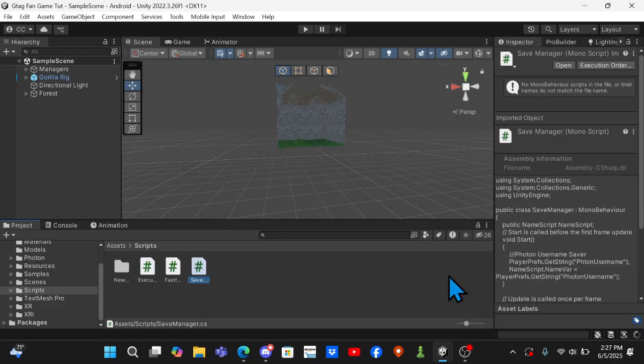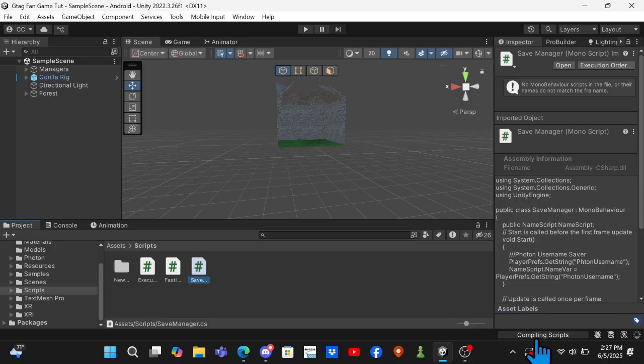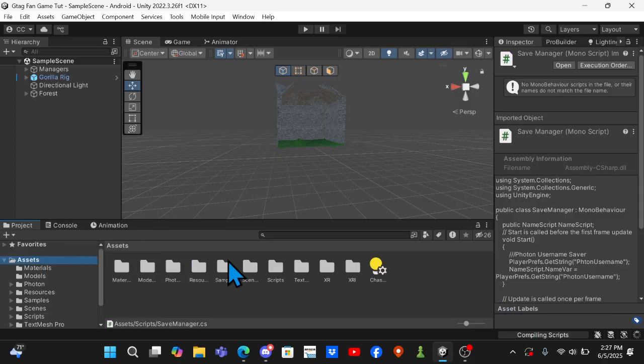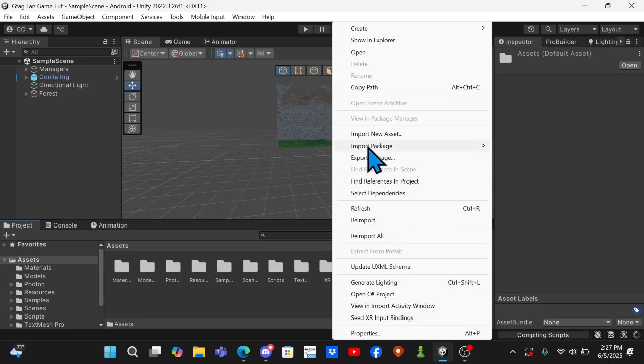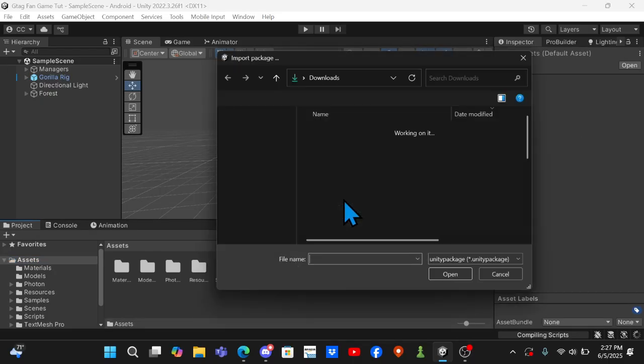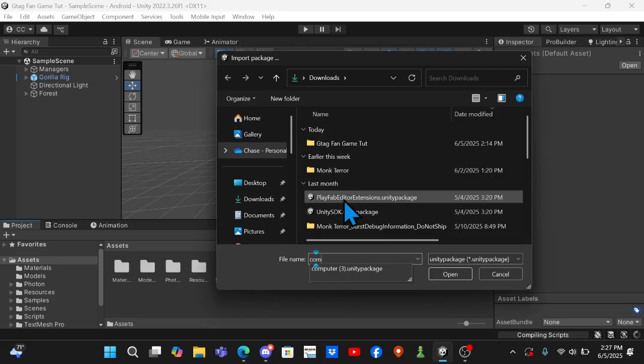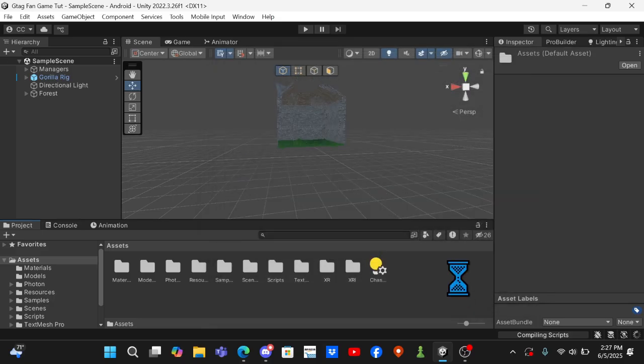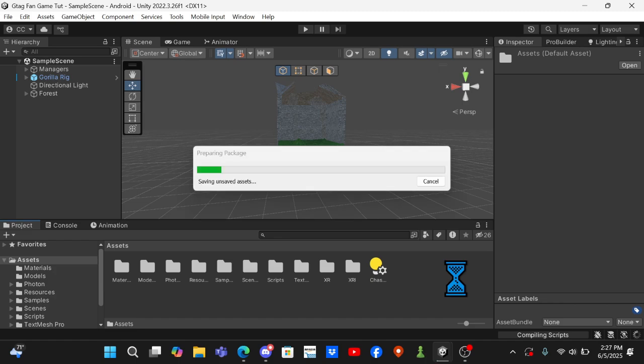Then wait for your scripts to finish compiling down here. Then you want to go to your assets folder, right-click, import package, custom package, and search up Computer3.unitypackage and import that.